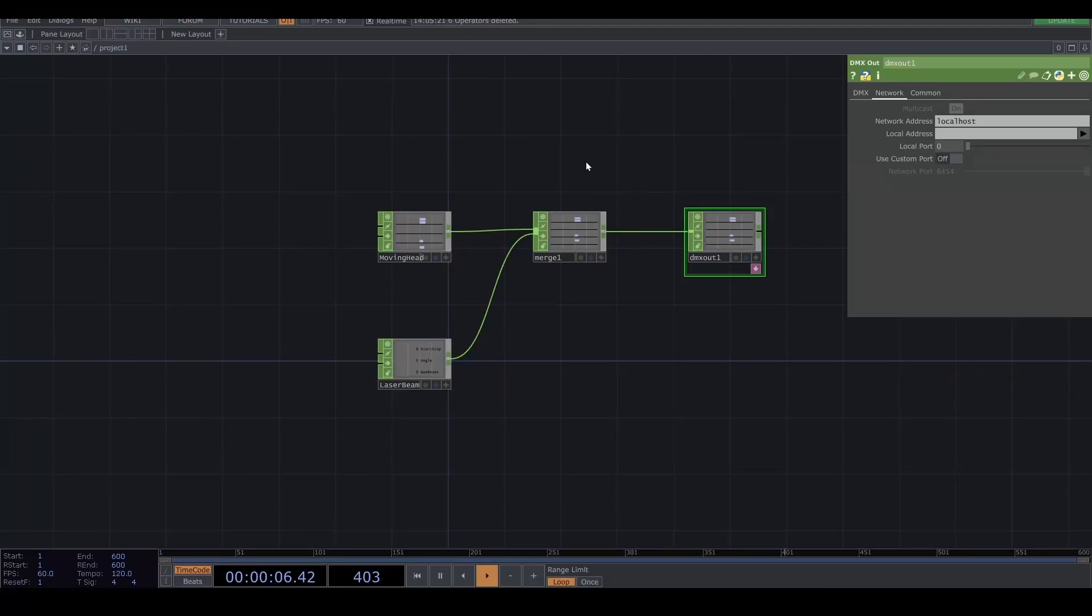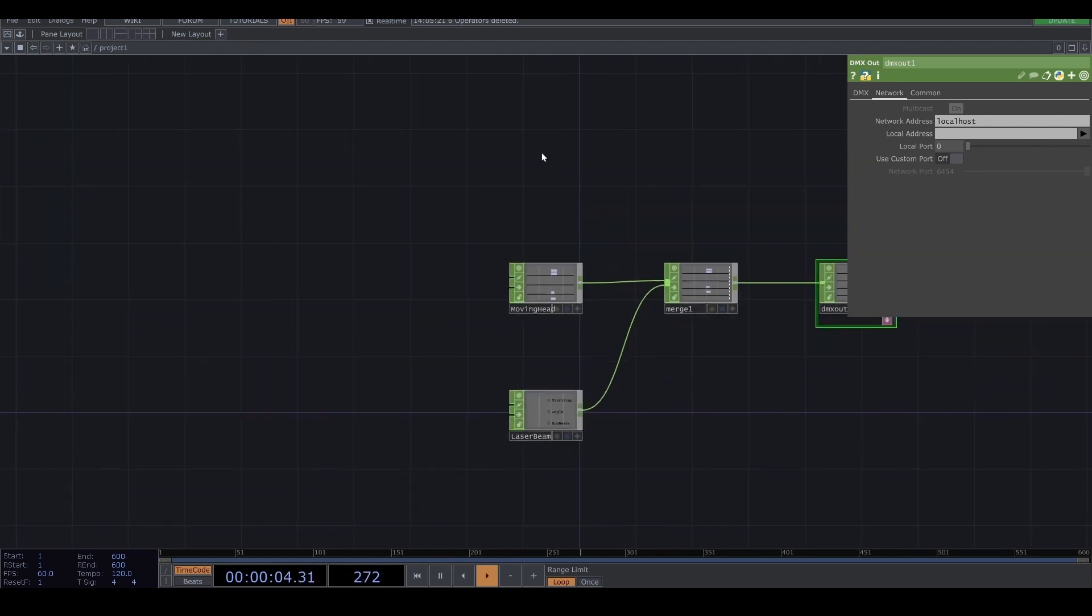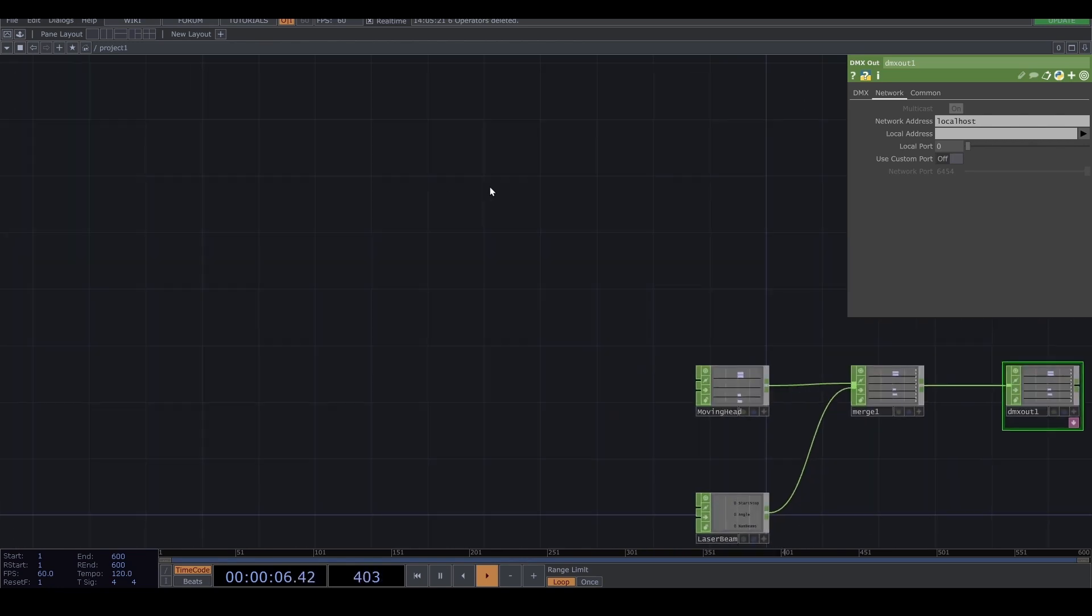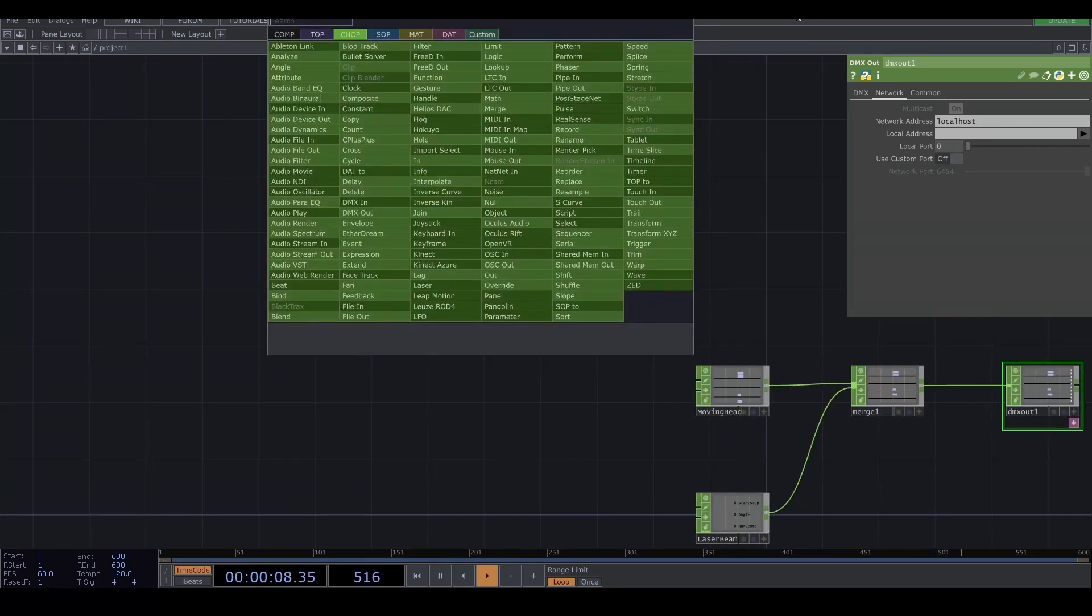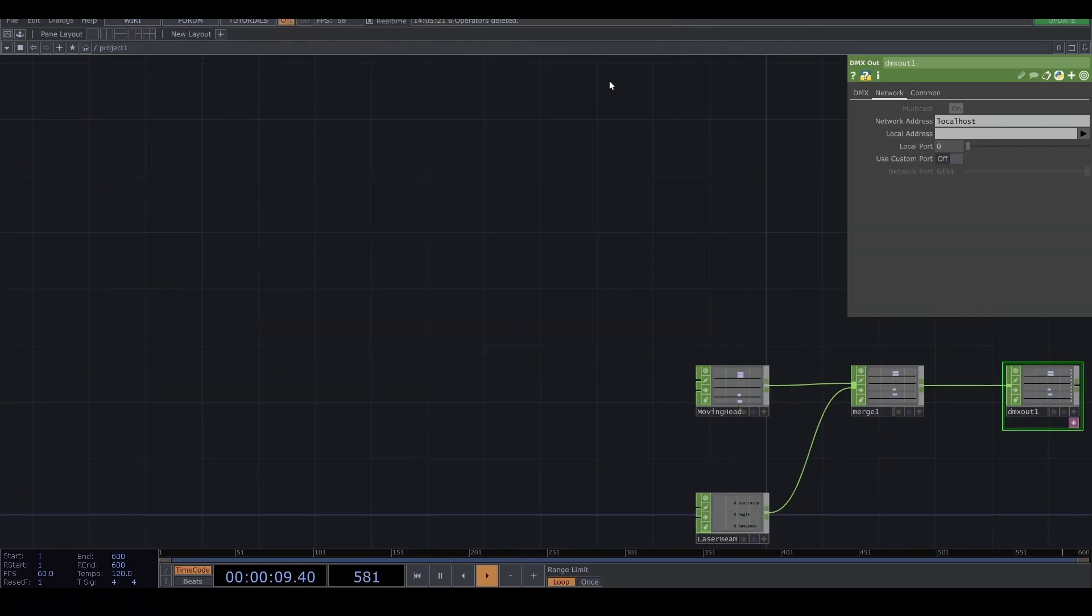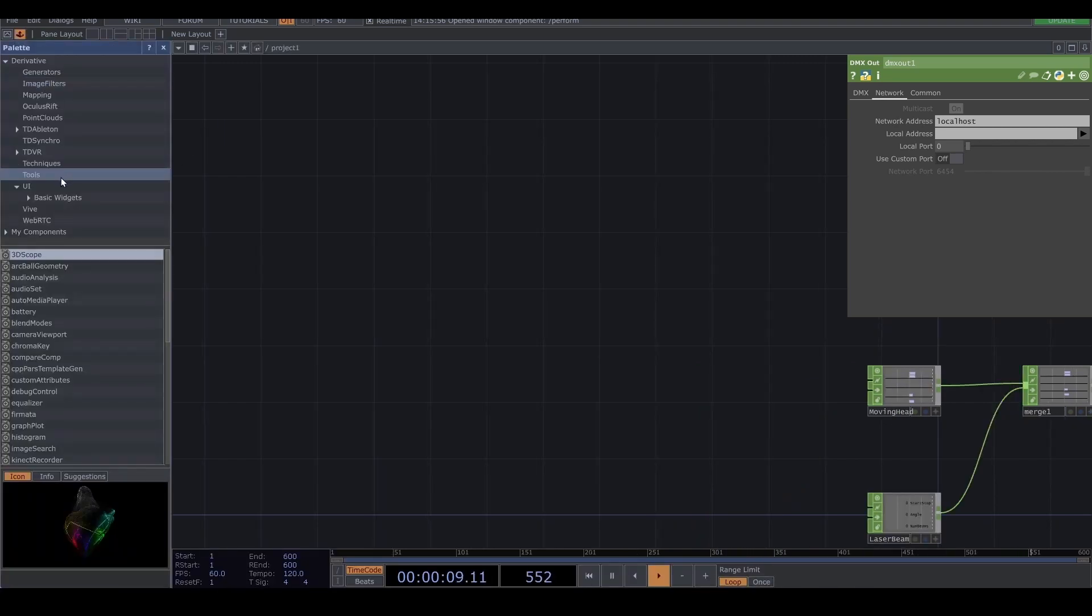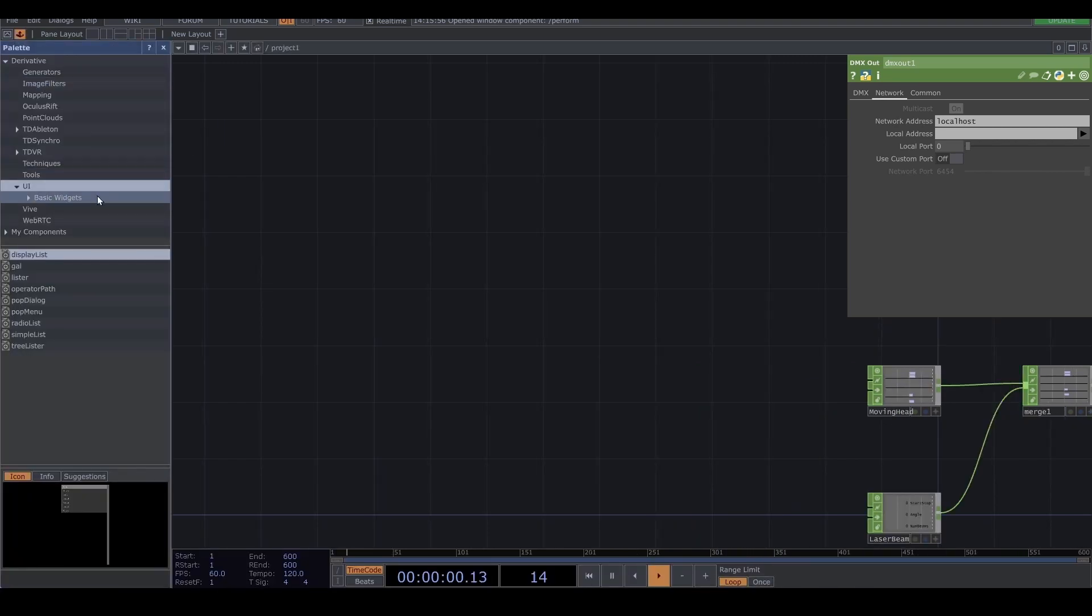I'm gonna implement a little bit for control the DMX light in TouchDesigner. So first one is I'm gonna add the UI. Let's open the palette and go to the UI.